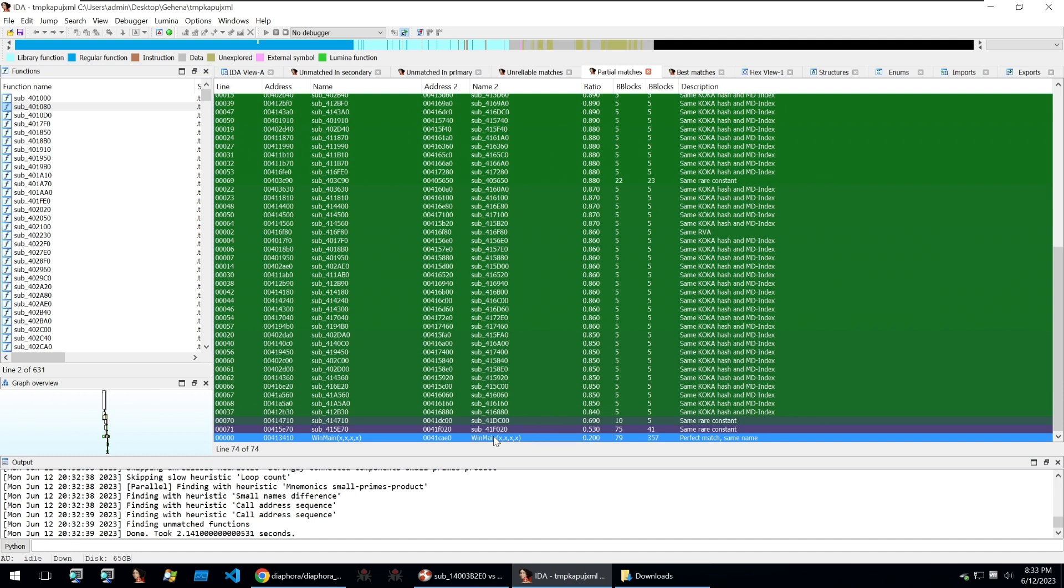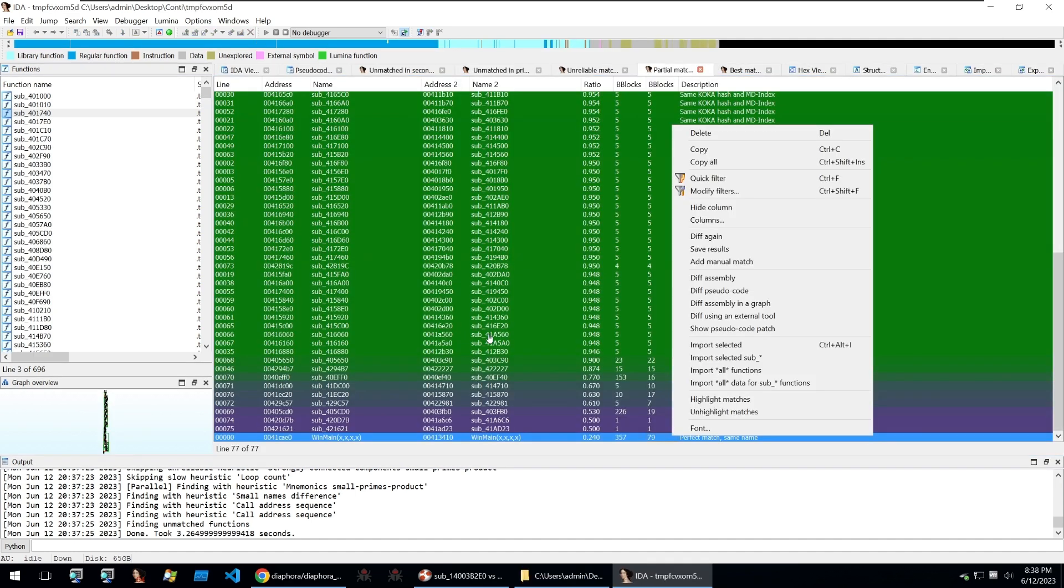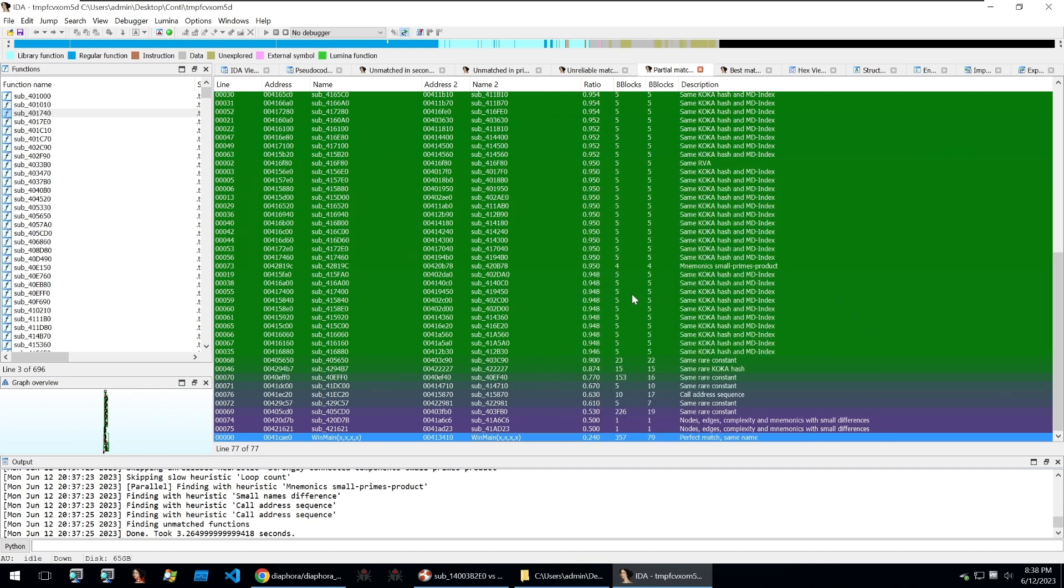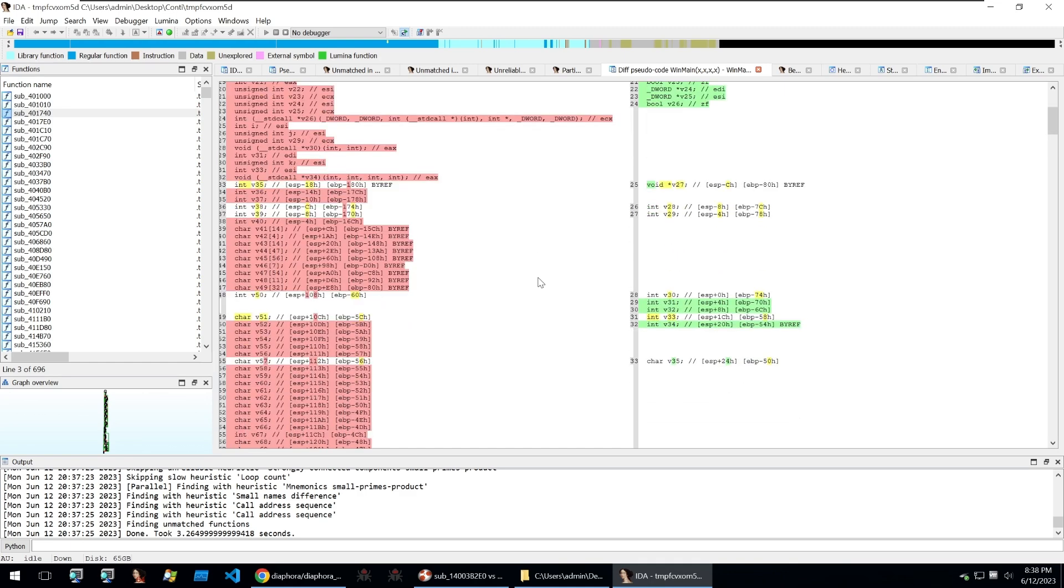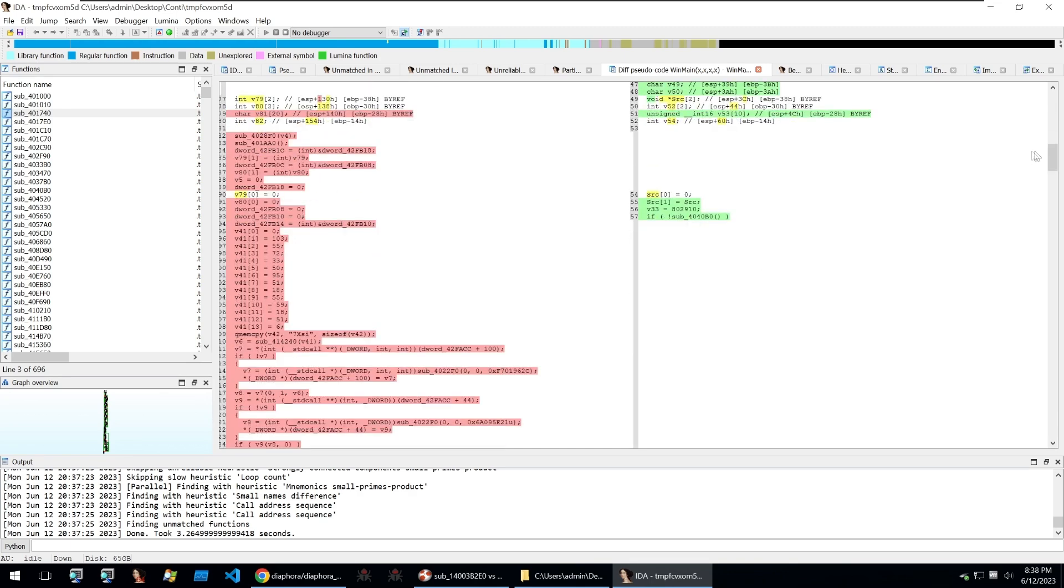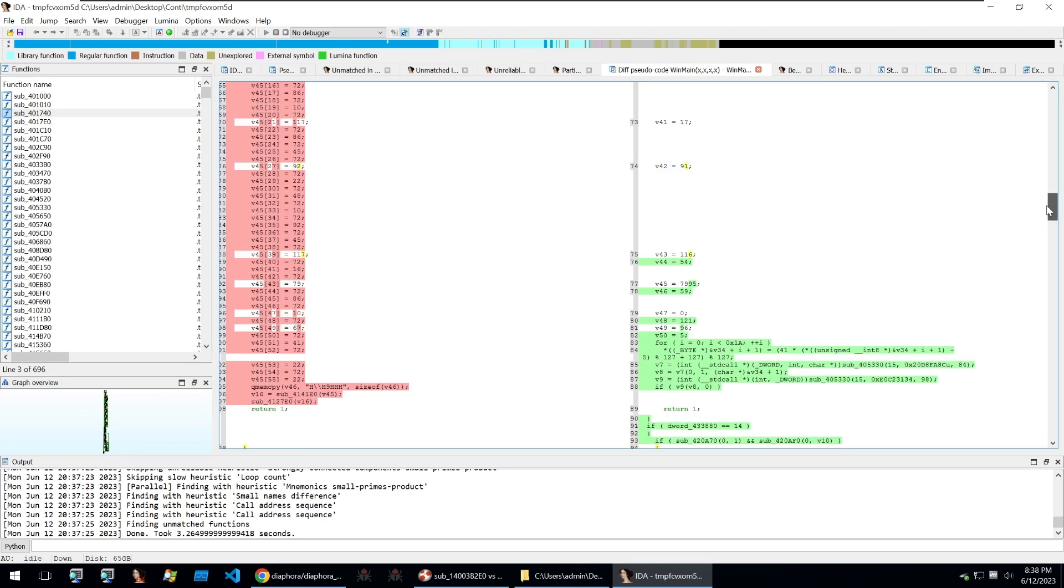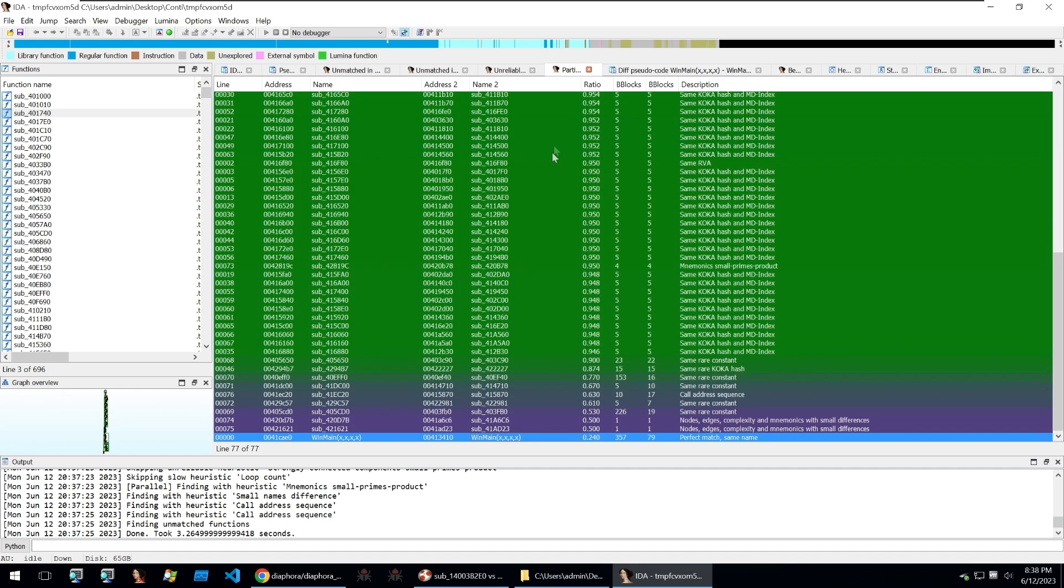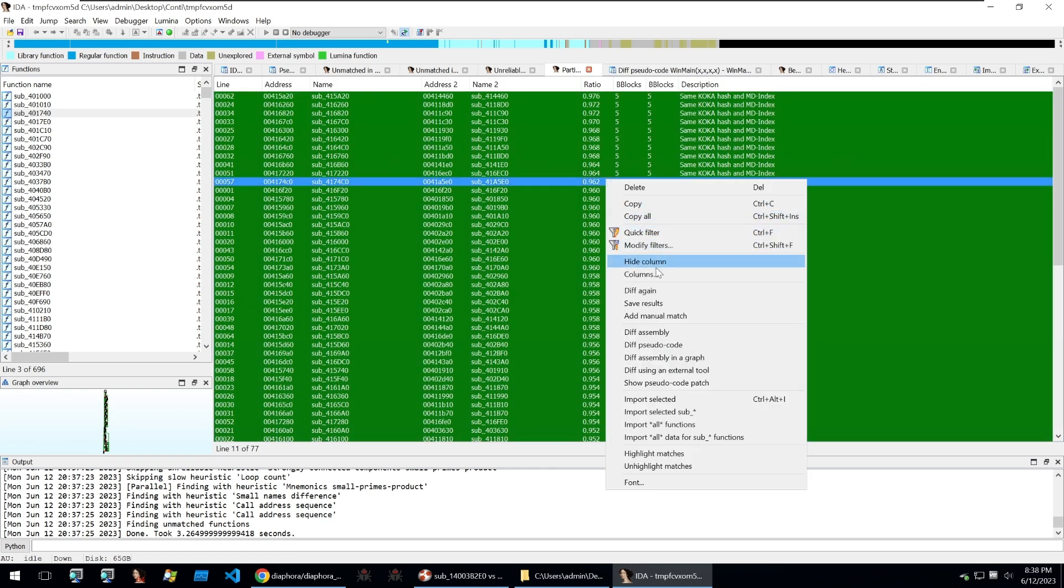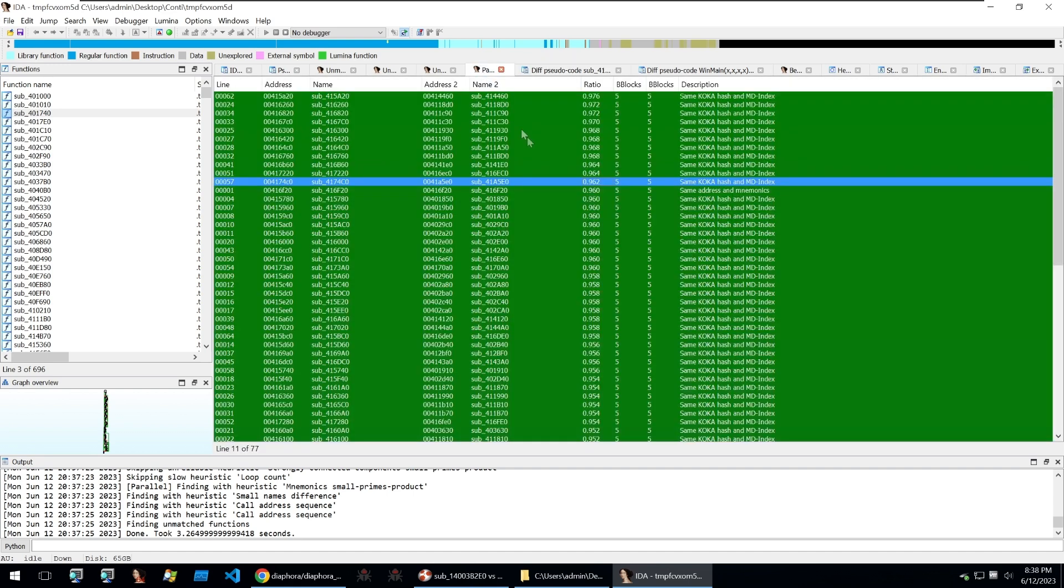We can look through something like the partial matches to see more of that. I'm going to go into main and compare the two. If I wanted to compare two functions I just right click on a function and then I can go to diff pseudocode and that will give me the difference between the two pieces of pseudocode. We can see that it's got some matching code here and we can go to other common and similar functionalities and do the same.